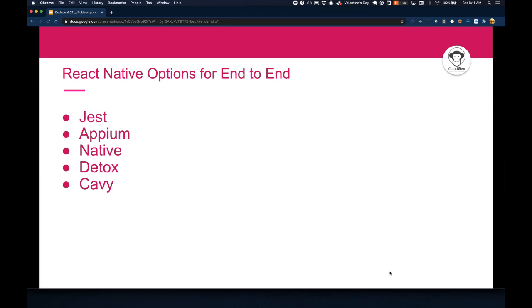I believe that unit tests are well-defined across JavaScript frameworks, and although we could spend a lot of time talking about those, what I'm really here to talk to you about is end-to-end tests within React Native. From my experience, this has been one of the most challenging areas for developers to truly embrace in this ecosystem. Here you can see there are a few options that we can use. So let's dive into a little bit more about these specifically.